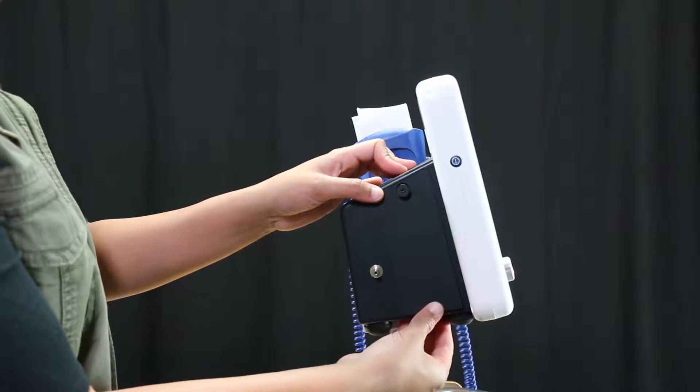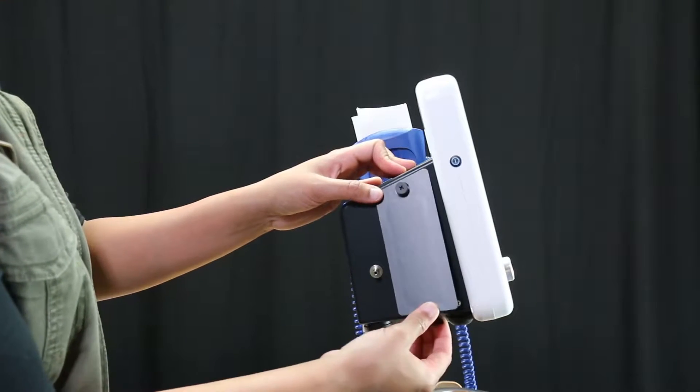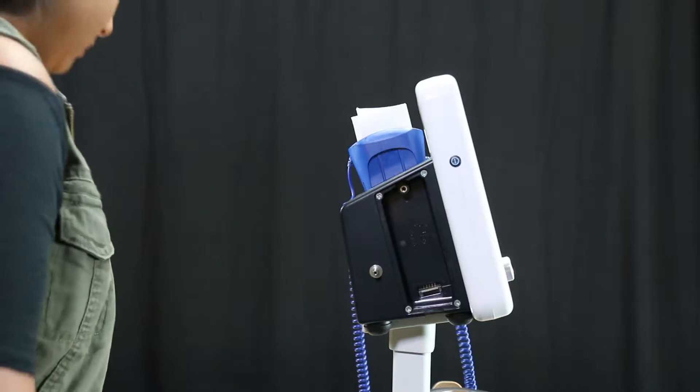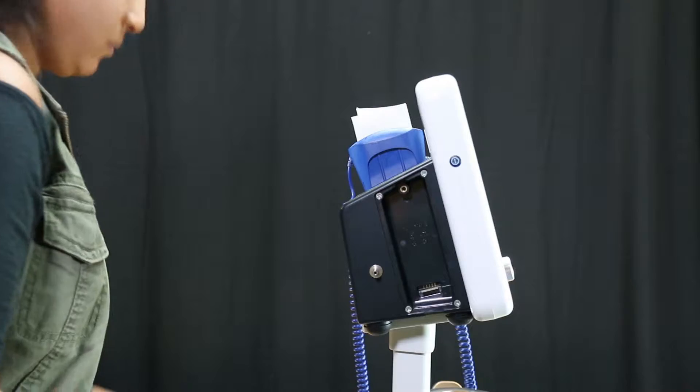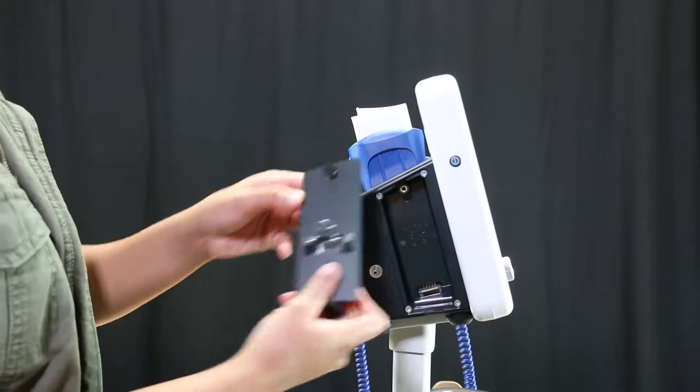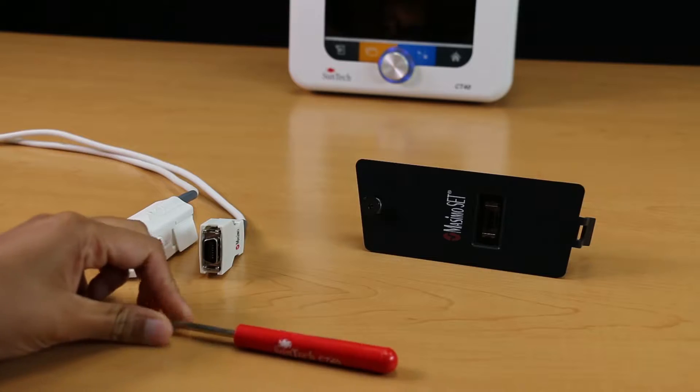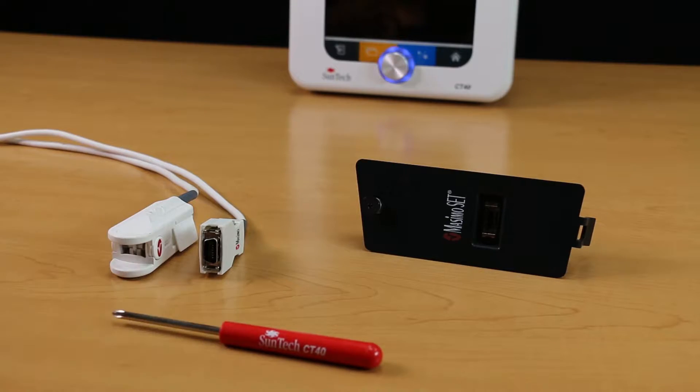In order to add or remove SPO2 modules, you will need a Chipox SPO2 sensor and the included Phillips-head screwdriver.